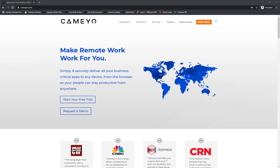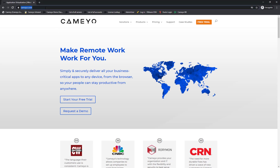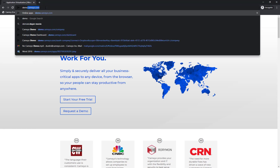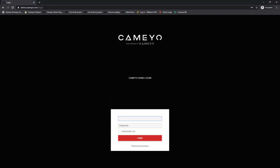I'm going to show you how to run apps from the Cameo portal. First, open your web browser and go to your company's Cameo URL. It should be something.cameo.com — in my case, demo.cameo.com.